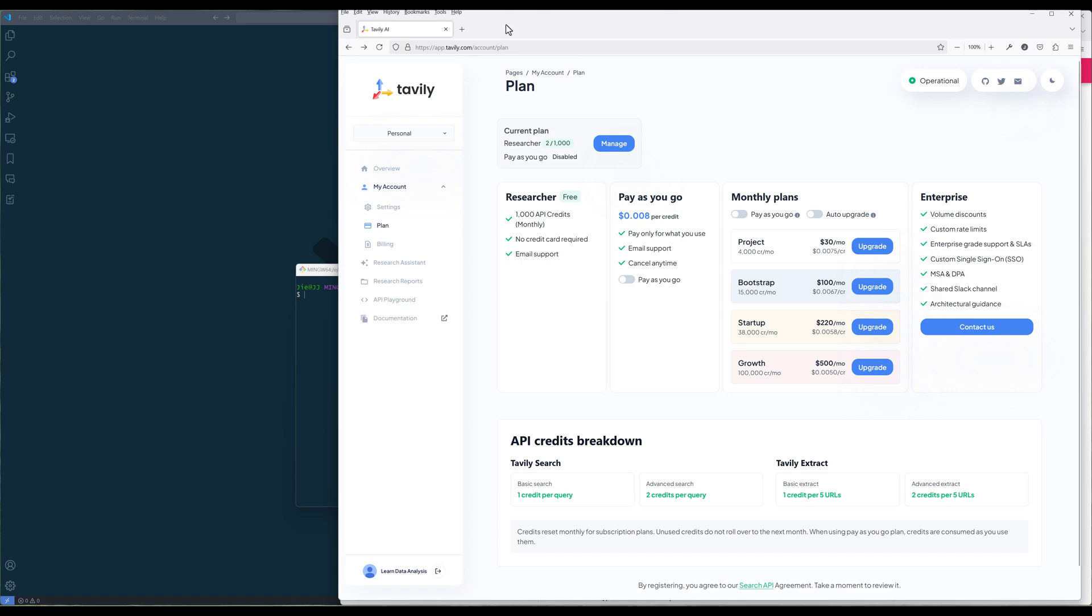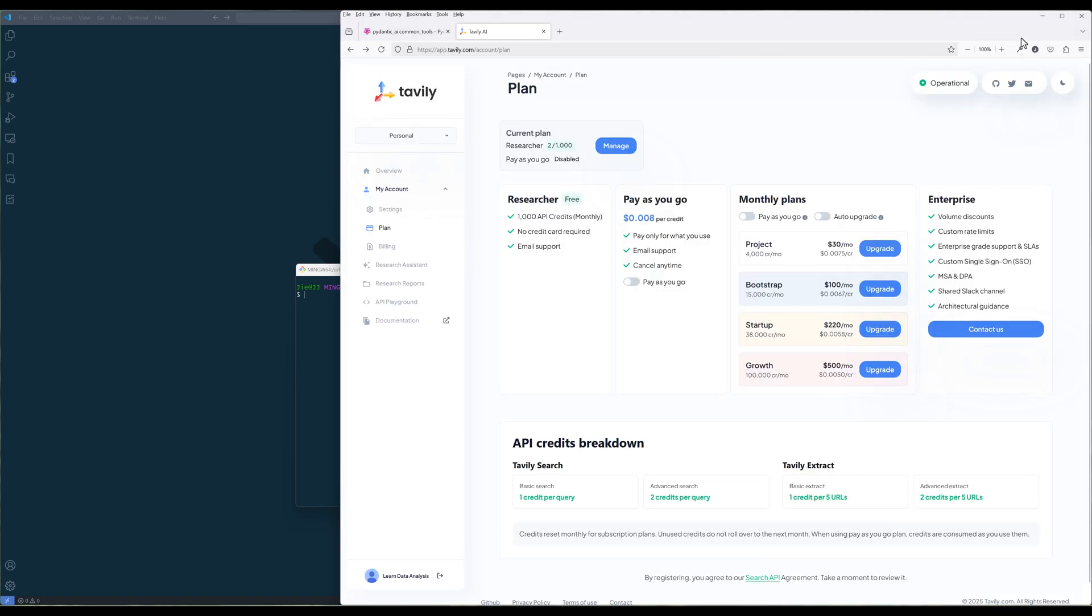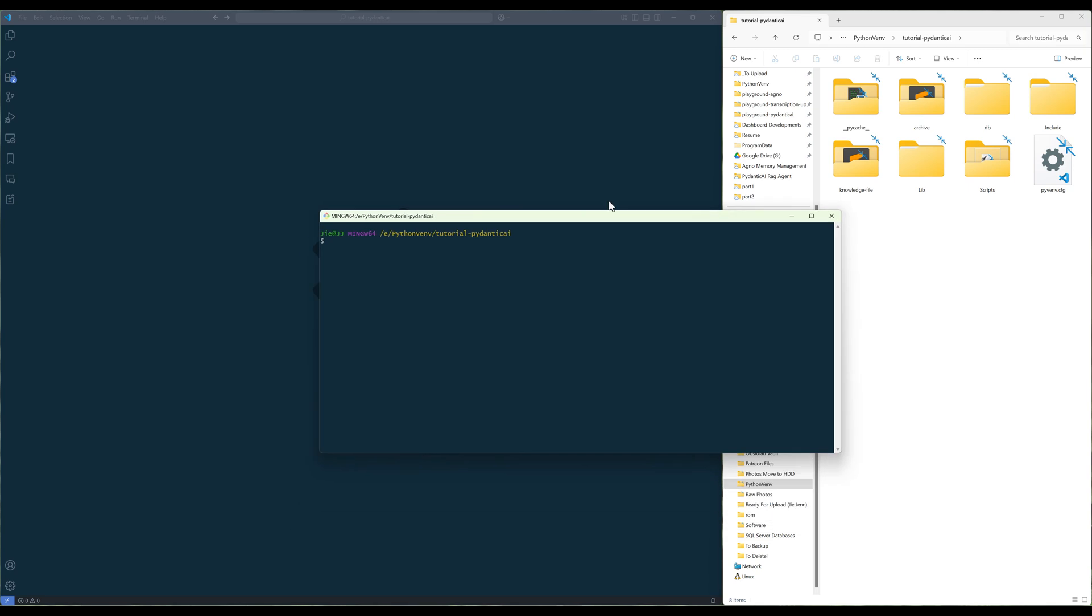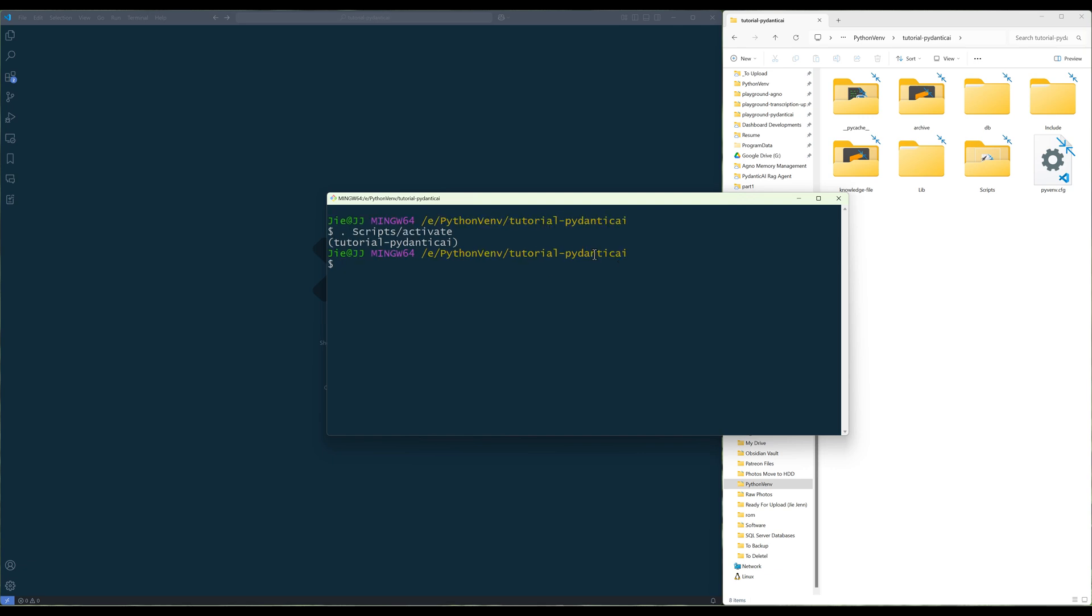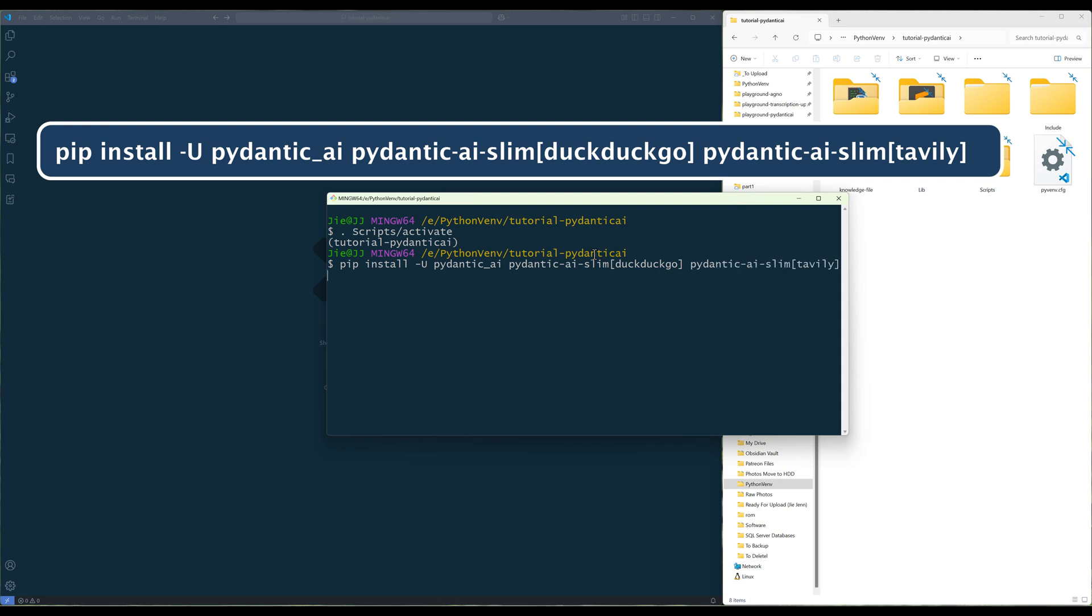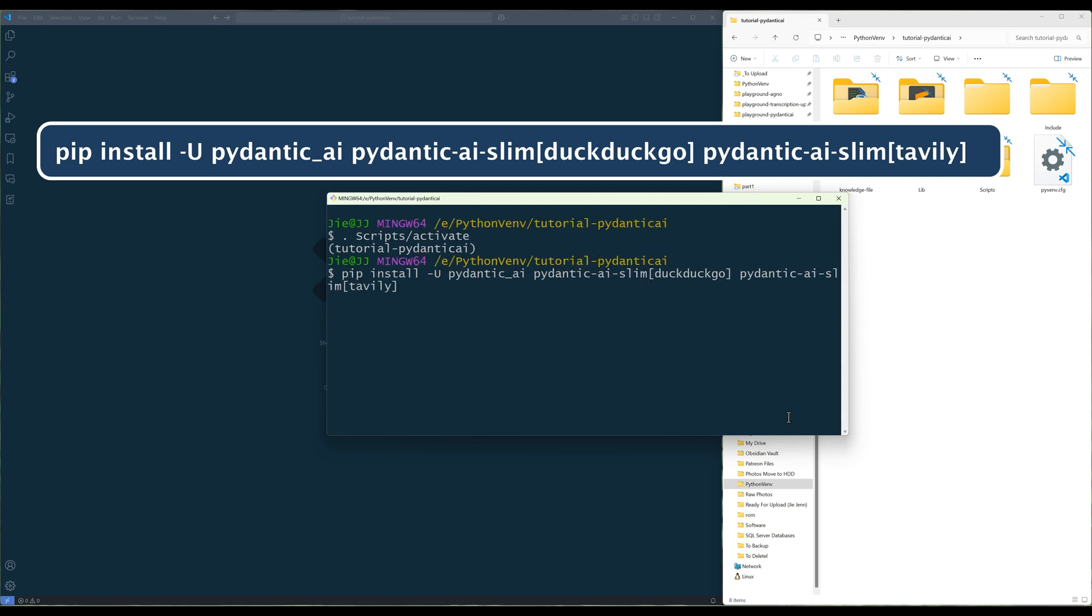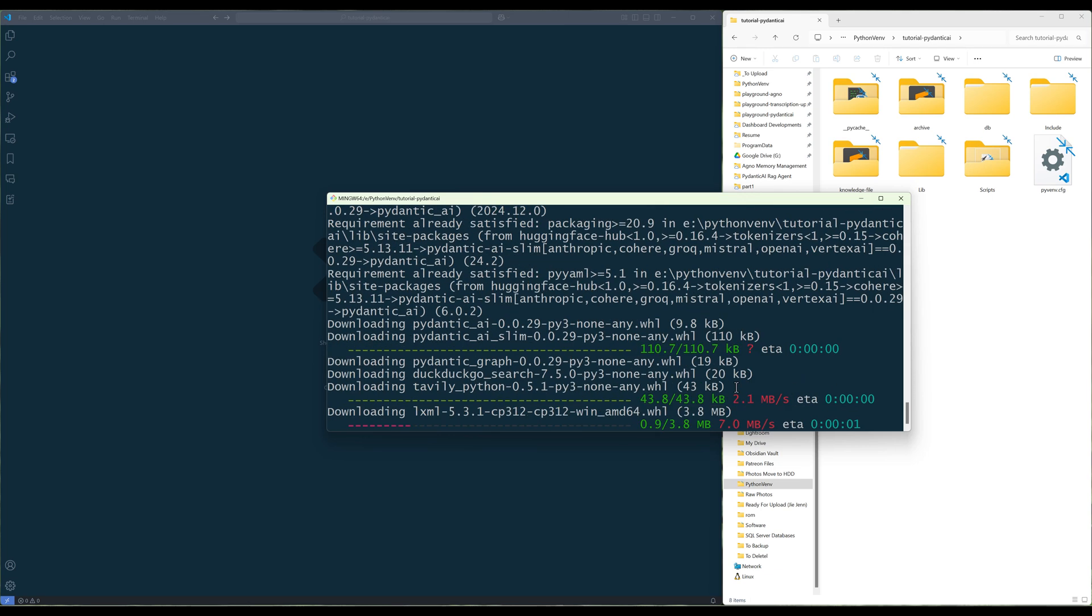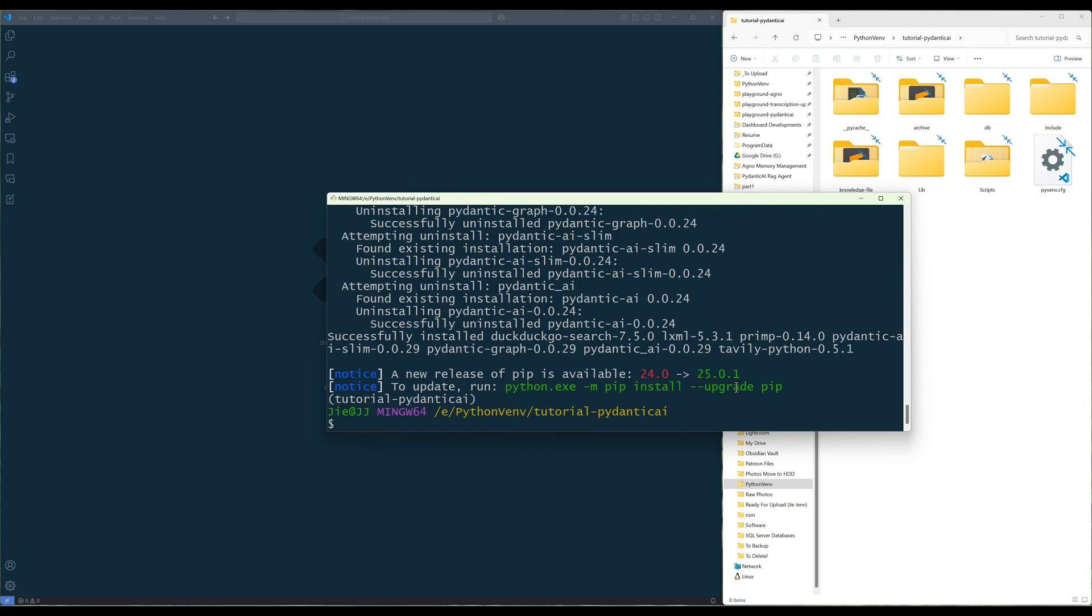This should be a really short video since using PyDentic AI Common Tools is very similar to using your own tools, except that you no longer need to create your own. To use PyDentic AI Common Tools, make sure you have the latest PyDentic AI library installed, and run the command shown on the screen to install DuckDuckGo and Tavli tools.